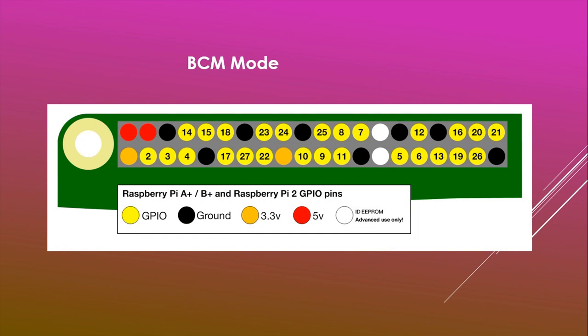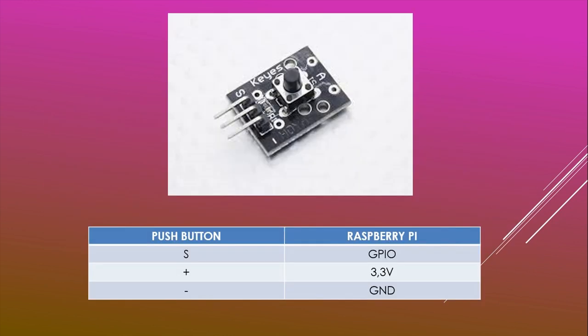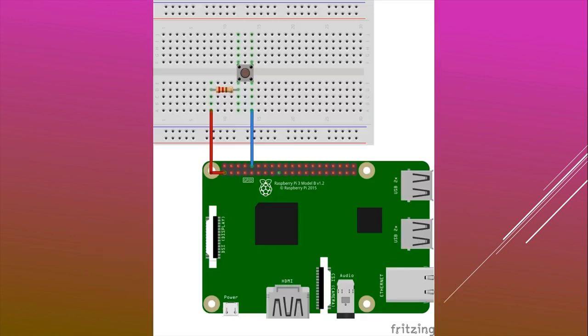I will use here the BCM mode. I will also use the module from the 37 sensor kit. The wiring is simple as you can see. You can buy a separate button, you will need a resistor for that.